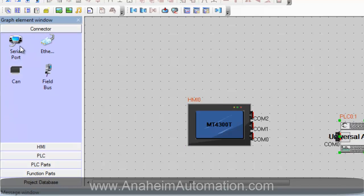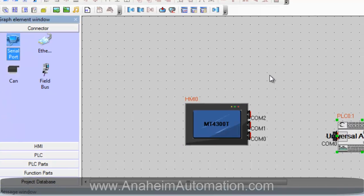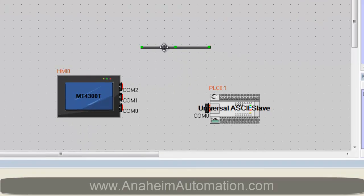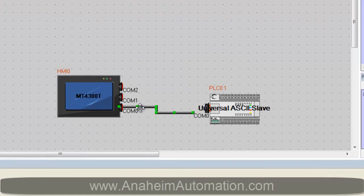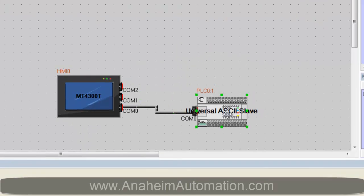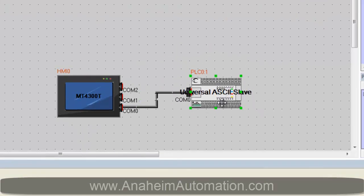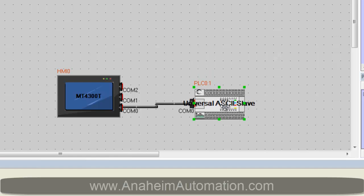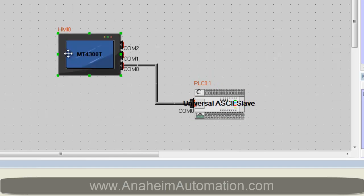Next we must select the connector RS232 cable connected to COM0 of the HMI and COM0 of the ASCII slave. Verify they are both connected.